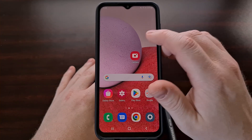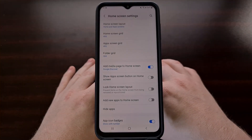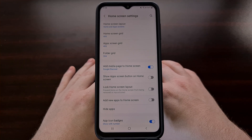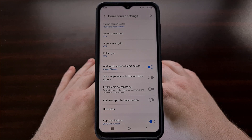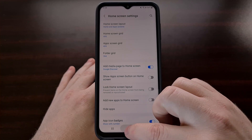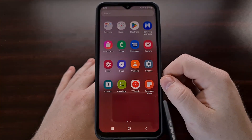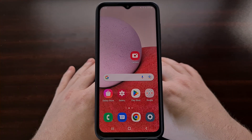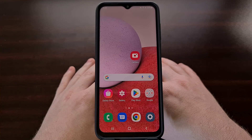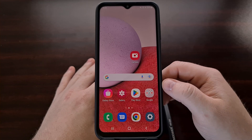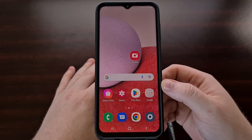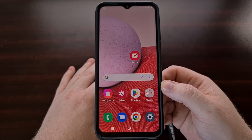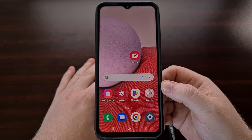Android is known for being a very customizable operating system, but in order to achieve that, the applications we install from the Google Play Store have to be able to change the way the core operating system works. For example, if you don't like the look or features offered by your stock home screen launcher, then you can install one of the many custom launchers to replace it. The new app will completely replace your home screen and app drawer, and it has been an integral part of Android for many years now. Being able to change such a core aspect of Android is possible due to how powerful these third-party applications can be.